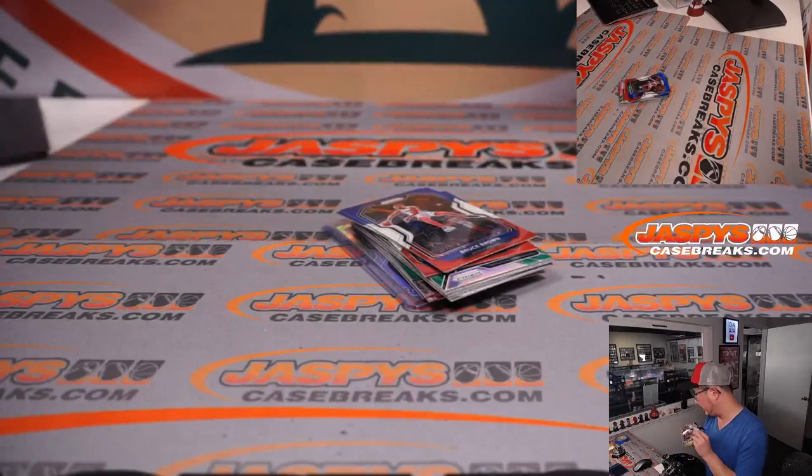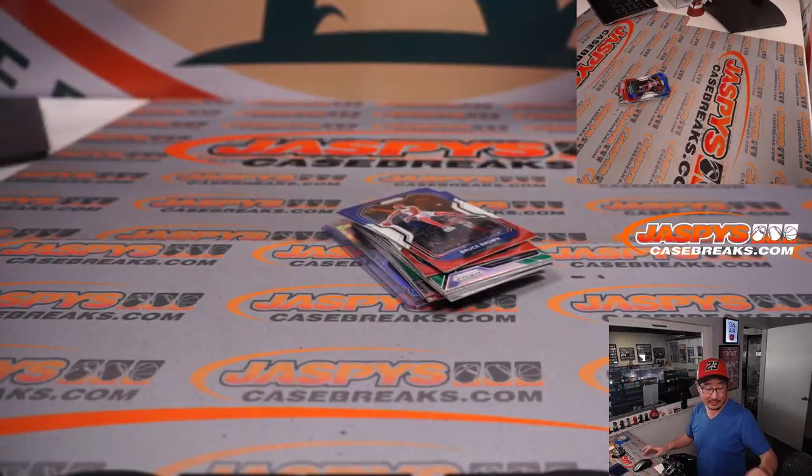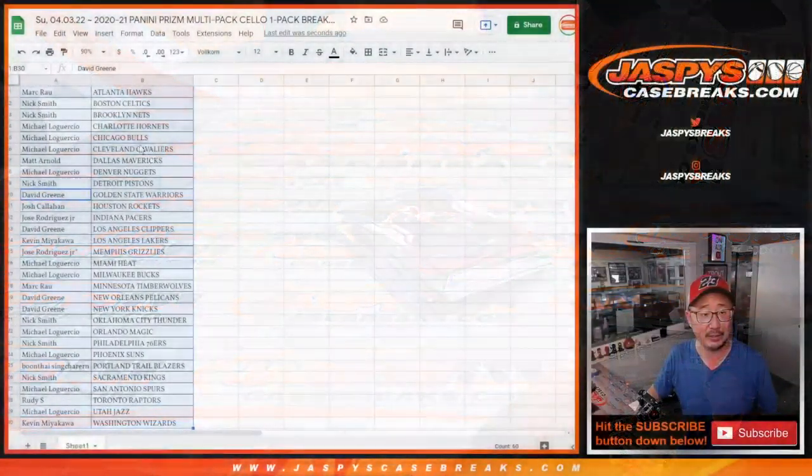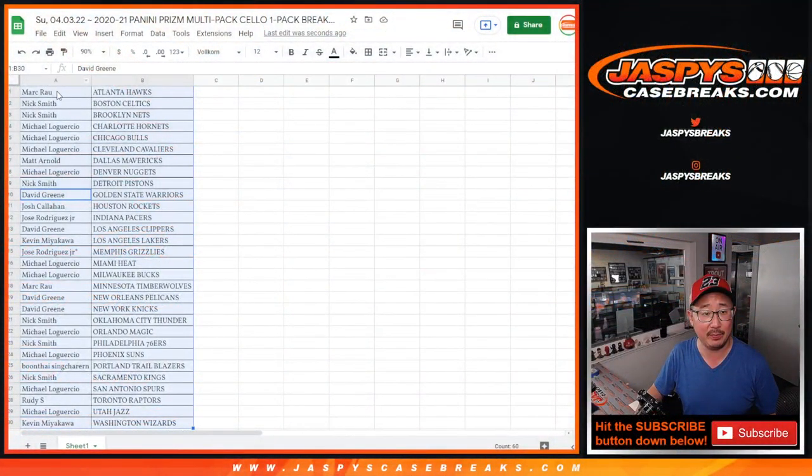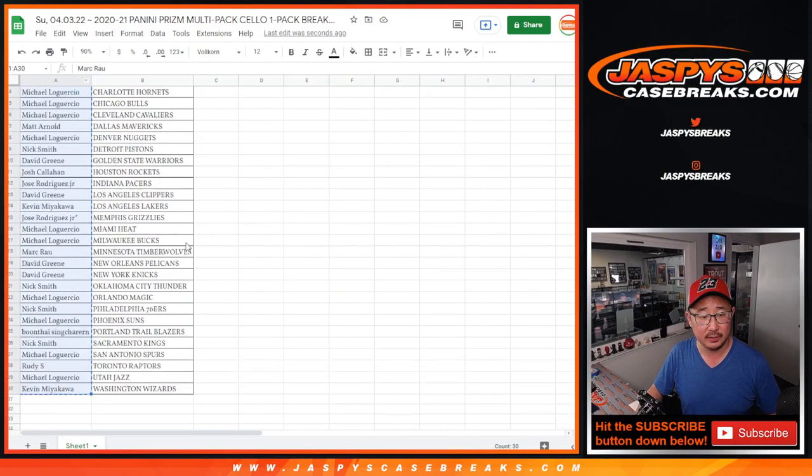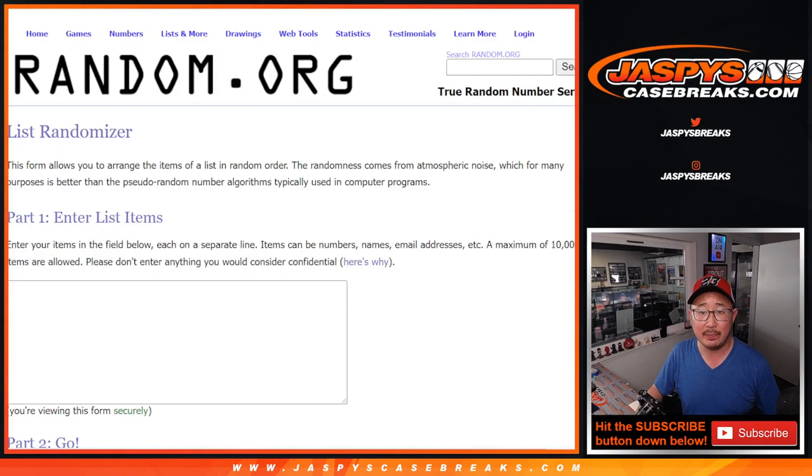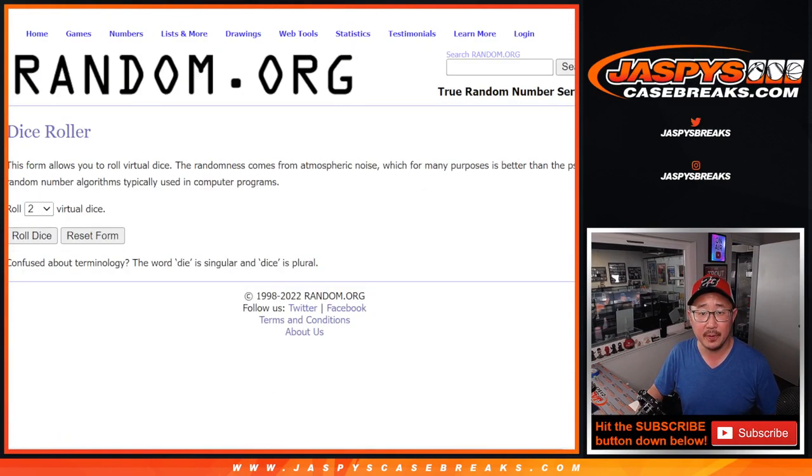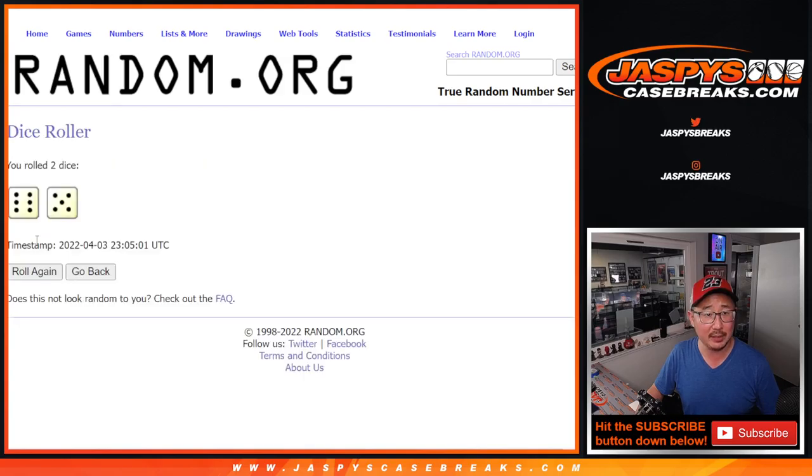All right, now let's see who's going to win those Immaculate Basketball spots. Let's flip back to the list. Let's gather up everybody's names. Drop them into this list here, and we'll randomize it.